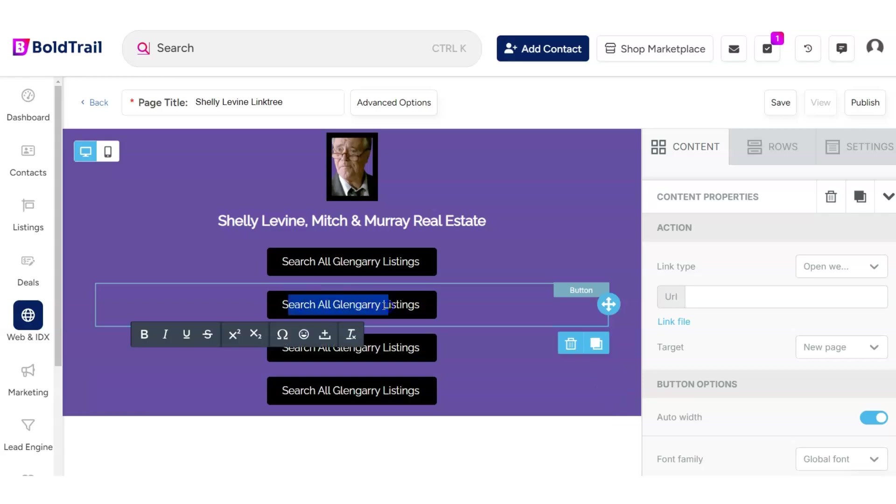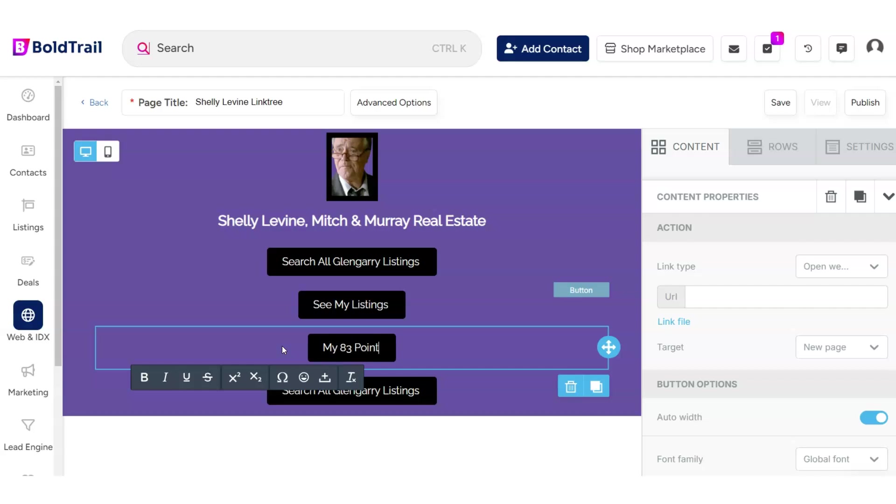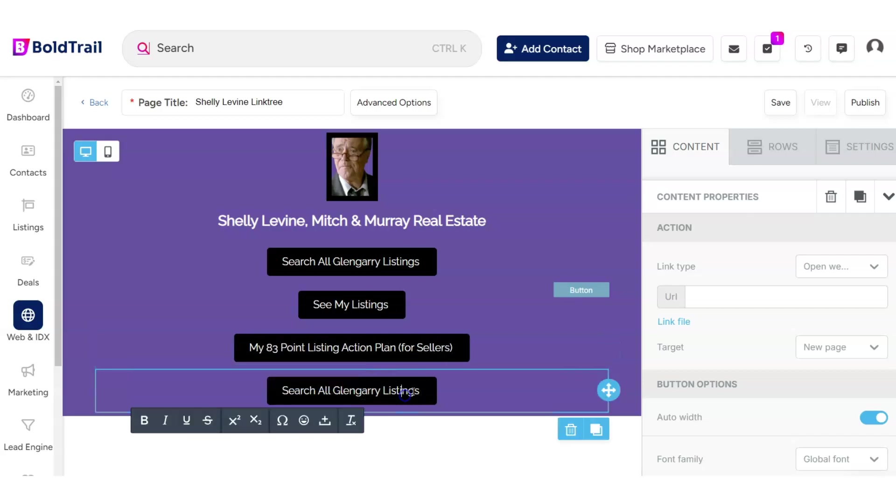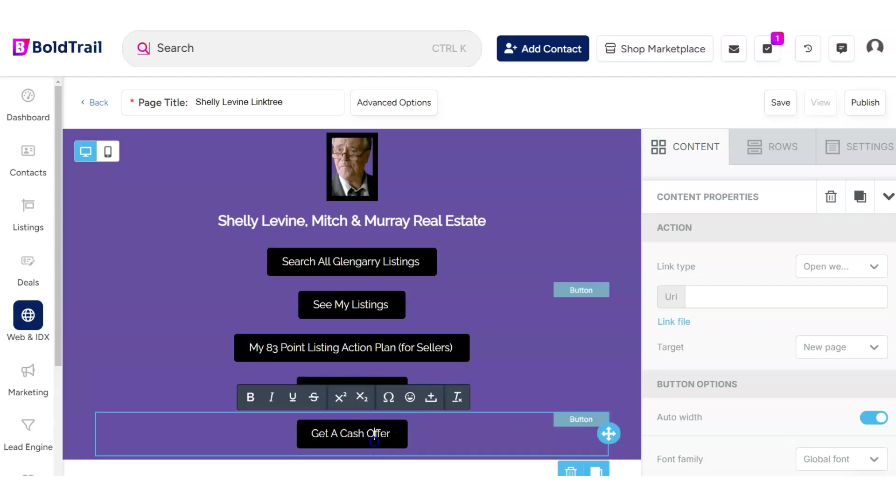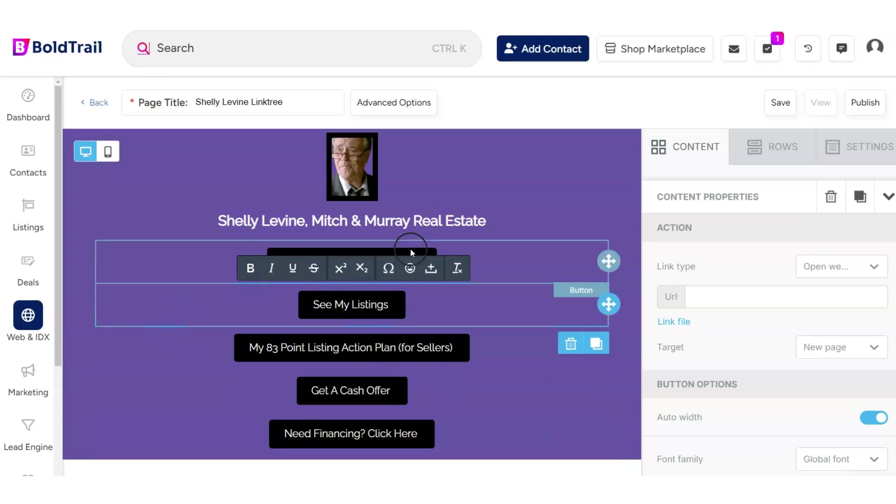So we've got Search All Glengarry Listings. Let's do See My Listings. See my 83-point listing action plan for sellers. Maybe Shelly uses a cash offer platform. So maybe he'll do Get a Cash Offer. Need Financing. Click here. So you get the point. You can add a bunch of different stuff related to your business here as different buttons.